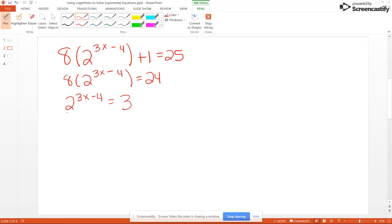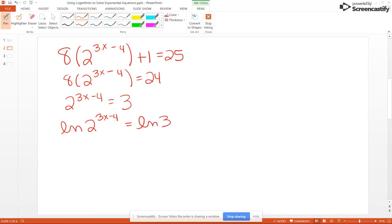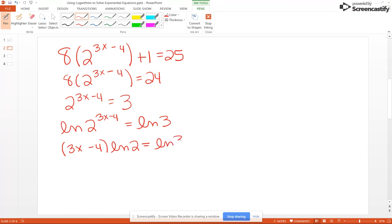Since the bases are not the same, we're going to take the natural log of both sides: natural log of 2 to the 3X minus 4 equals the natural log of 3. Our next step is to use the power rule for logarithms, but our exponent has more than one term, so when we bring it out in front it must be in parentheses. So we get (3X minus 4) times natural log of 2 equals natural log of 3.